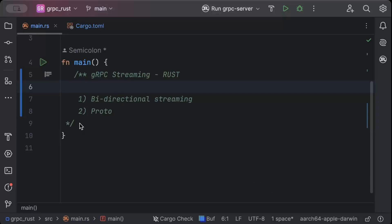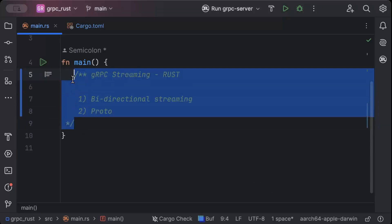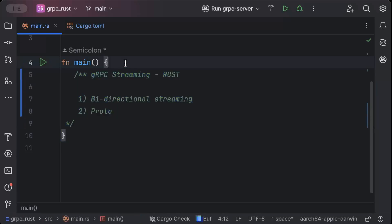Hello guys, in this video we'll create a chat application using bi-directional gRPC streaming in Rust. Let's get started.